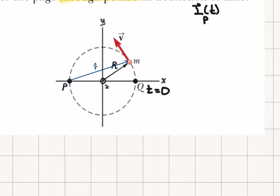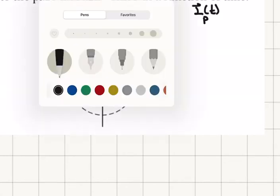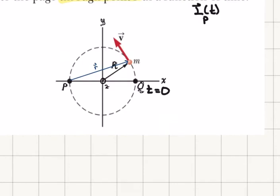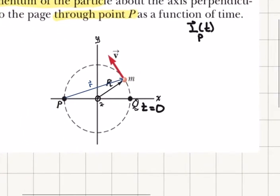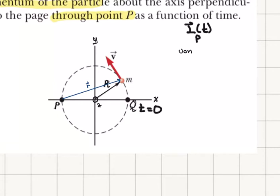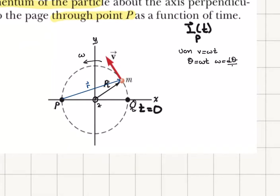I need to draw a position vector R with respect to point P. As time goes by, because the particle started its motion at point Q at t equals zero and is moving with constant speed v, I know that in uniform circular motion v equals omega times R. So this is rotating with angular speed omega. Therefore, the angular displacement theta that I have gone through in time t is theta equals omega t, because omega is the angular speed dθ/dt and it's constant.